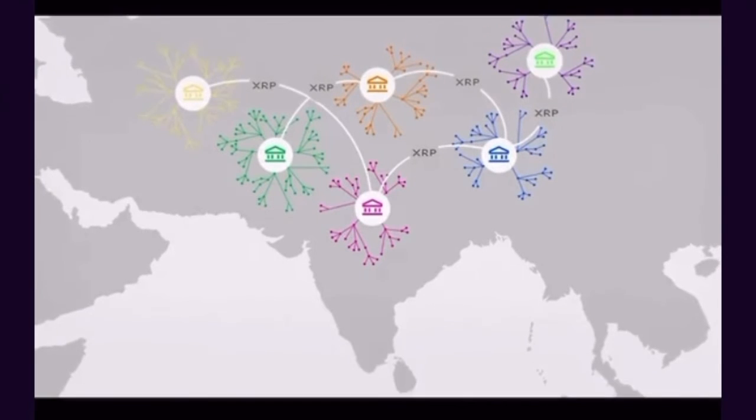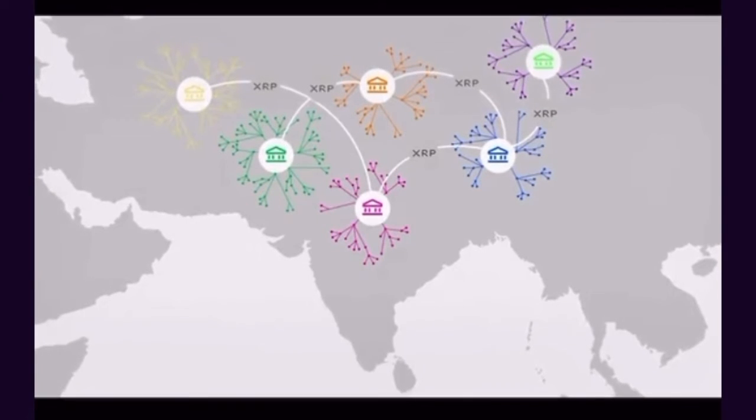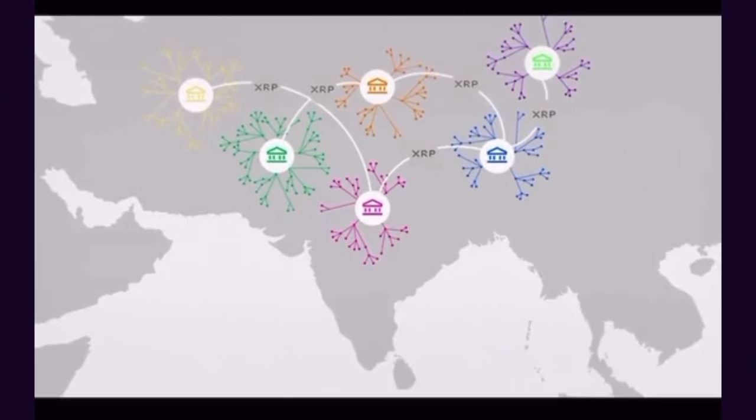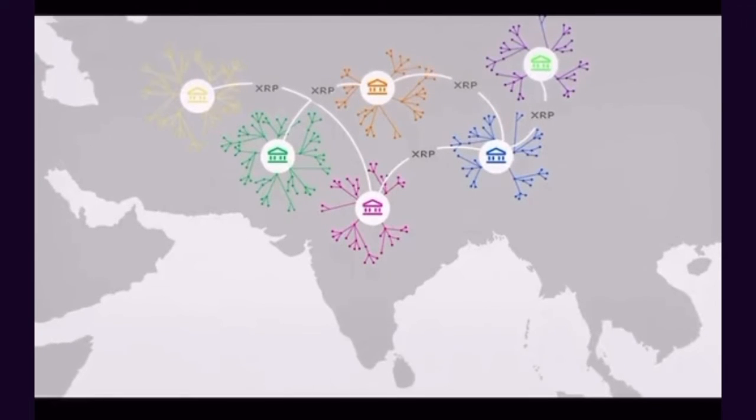This reduces the risk that institutions are forced to accept when transacting across multiple networks or currencies in the current system.